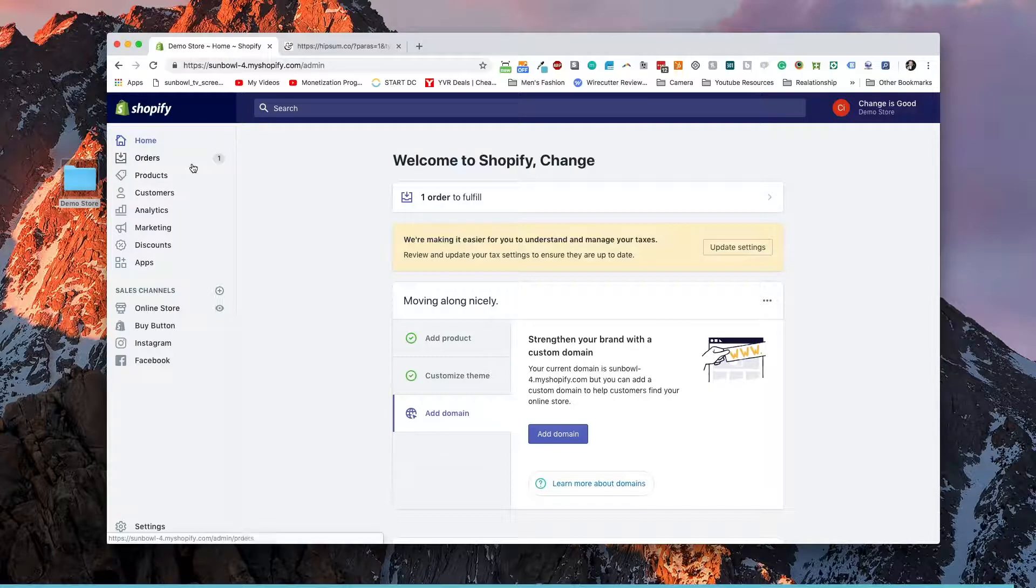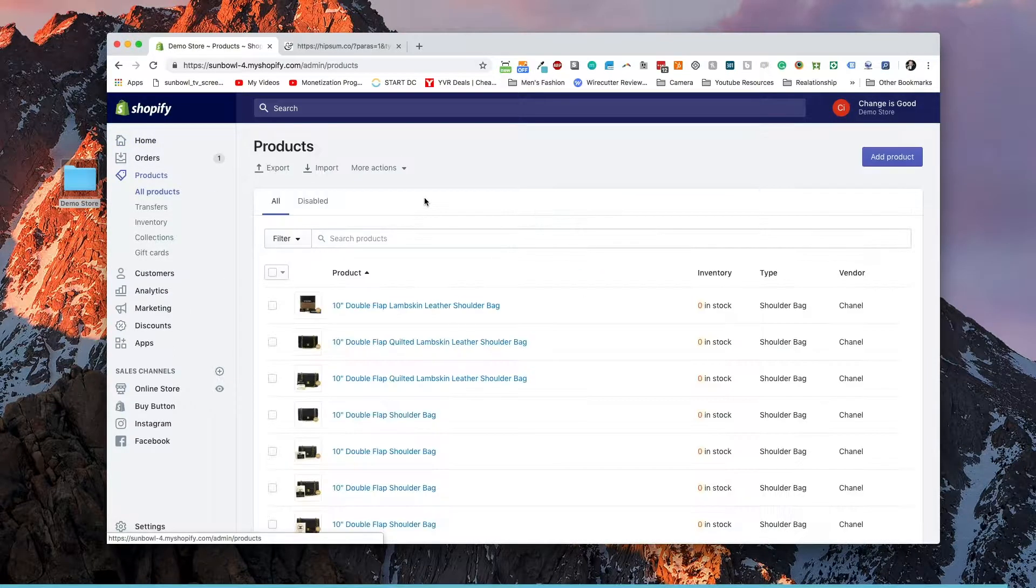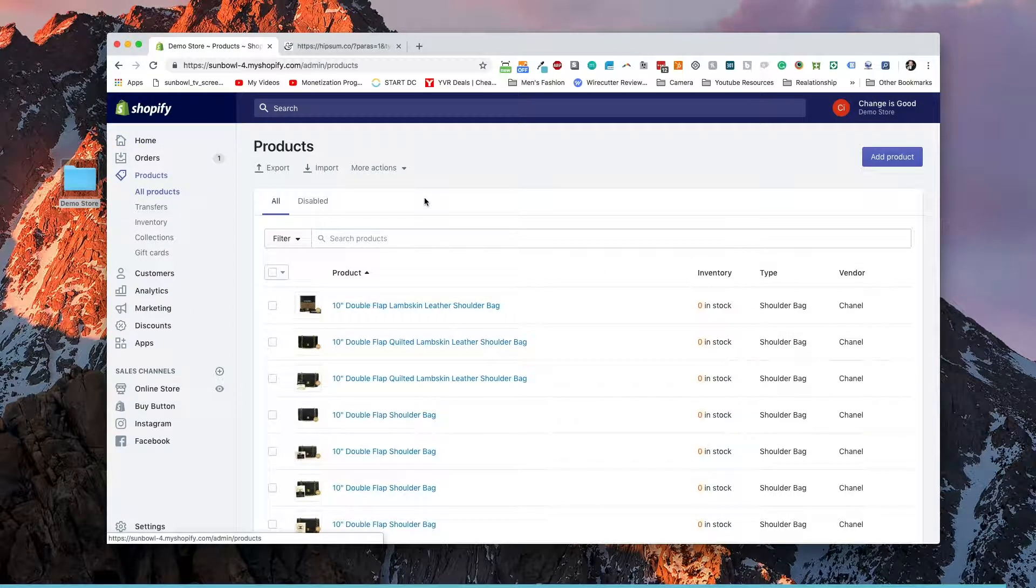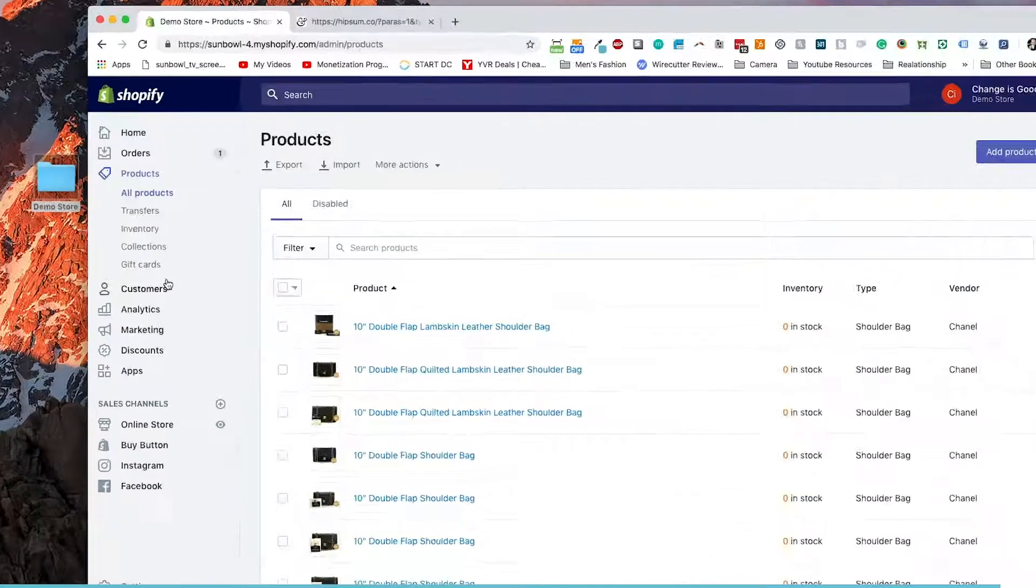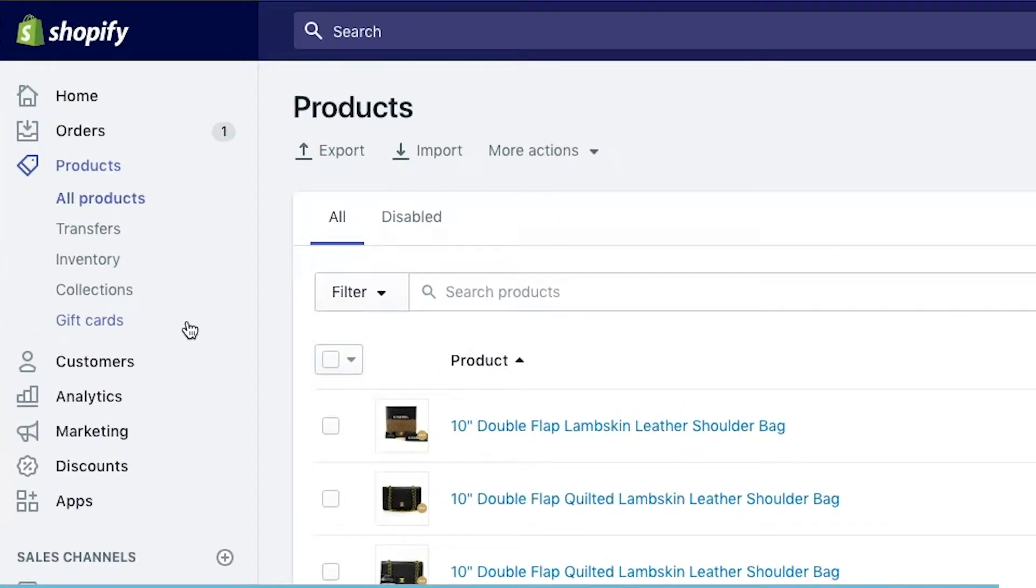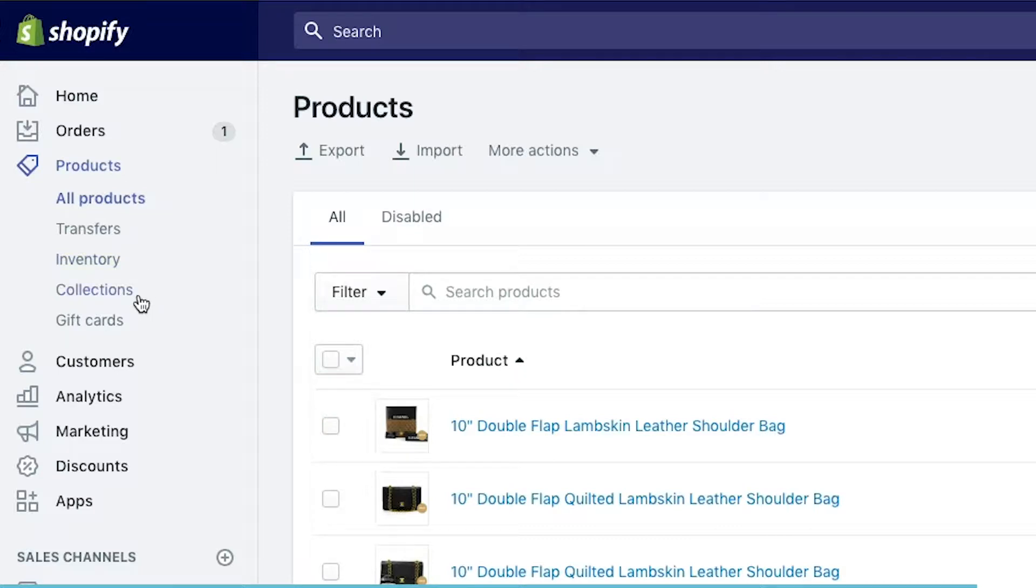If we're on the homepage here and we click on products on the left hand side, it's going to give us a list of all the current products that are added into our store. It's also going to open up a menu along the left hand side of different things that we can do. Most of the stuff after all products is organization. Transfers coming in from other places like suppliers, inventory is for the current inventory of the products, collections we went over, and gift cards we're going to go over in another video.